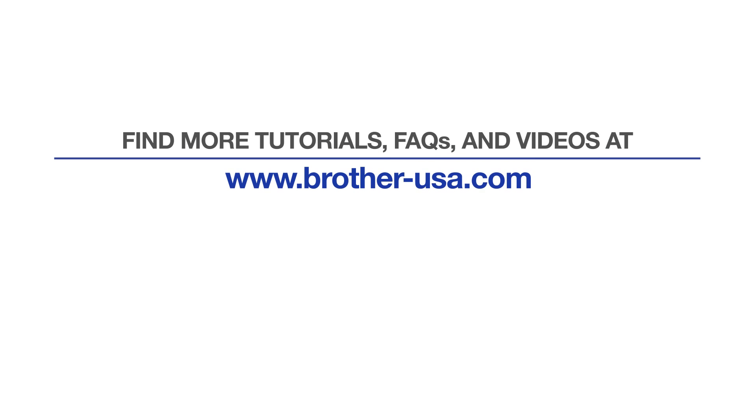For more tutorials, FAQs, and videos, visit us at www.brother-usa.com. If you found this video helpful, be sure to subscribe. Thank you for choosing Brother.